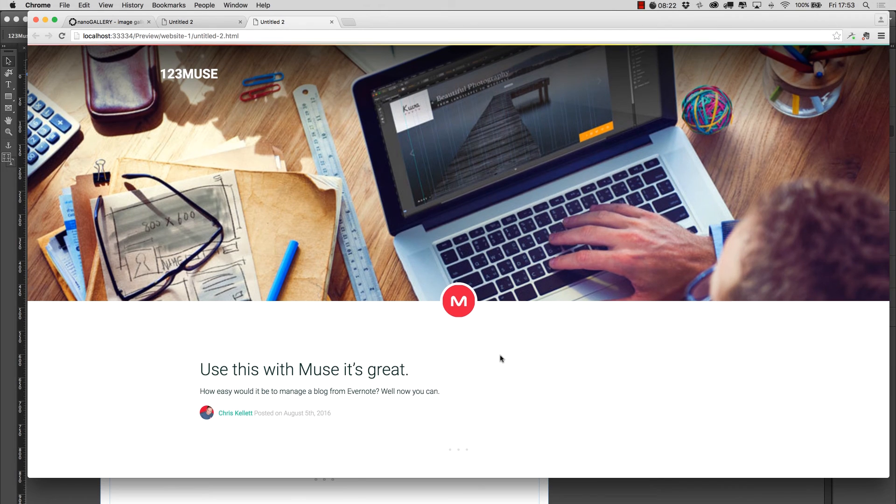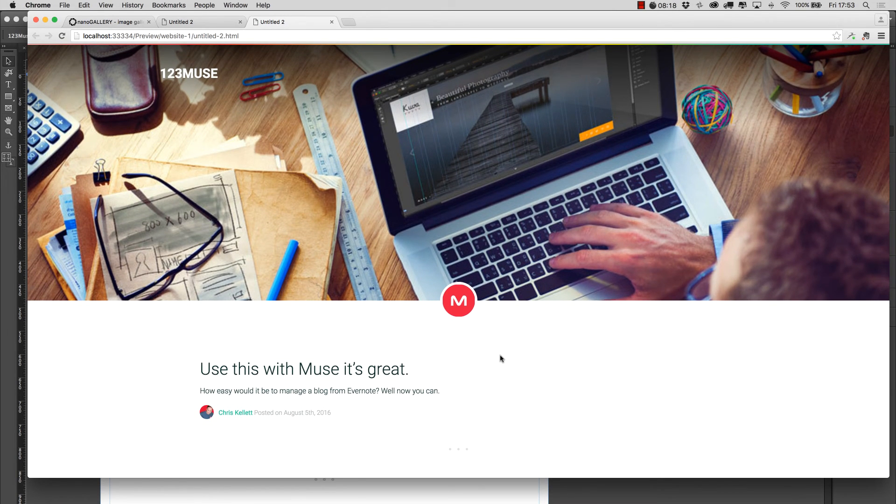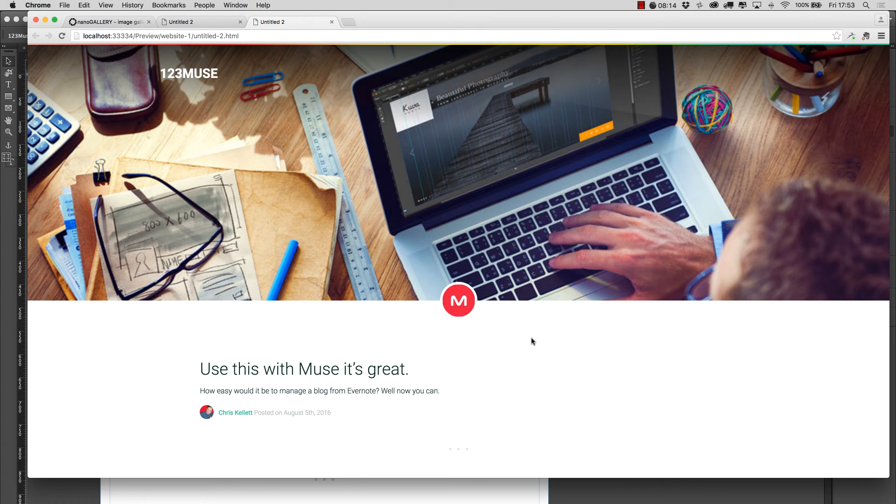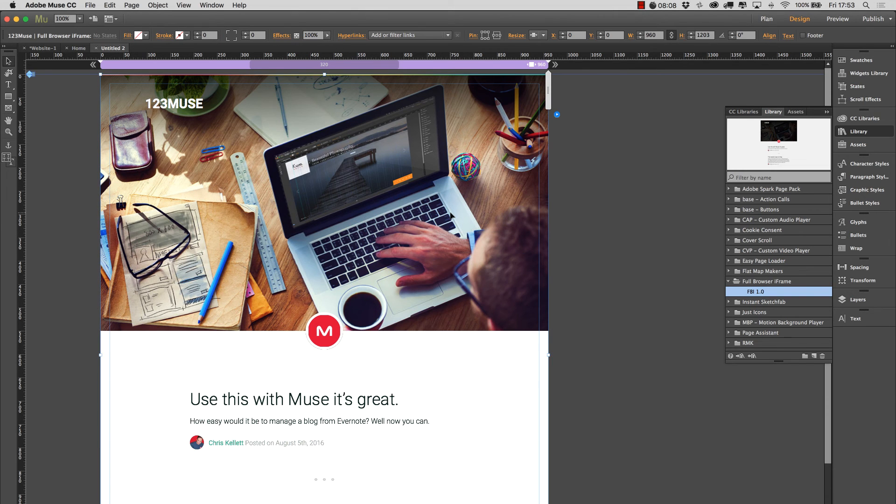So you can embed your Tumblr blog or any other blog service you want with this iframe and make it appear as if it is part of the site. So I hope you find that useful. It's only a simple little widget but you never know it might just solve a problem that you've been working on. Thanks for watching.